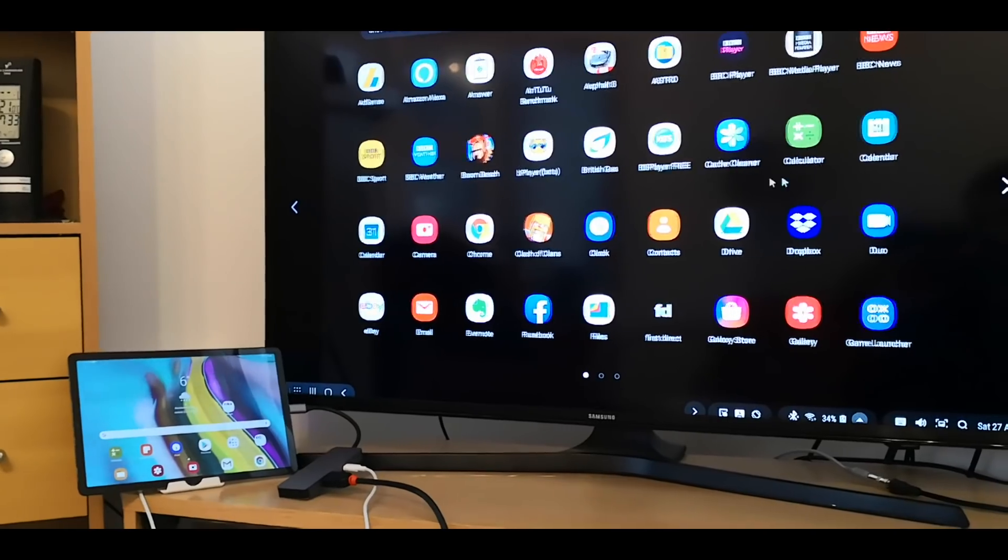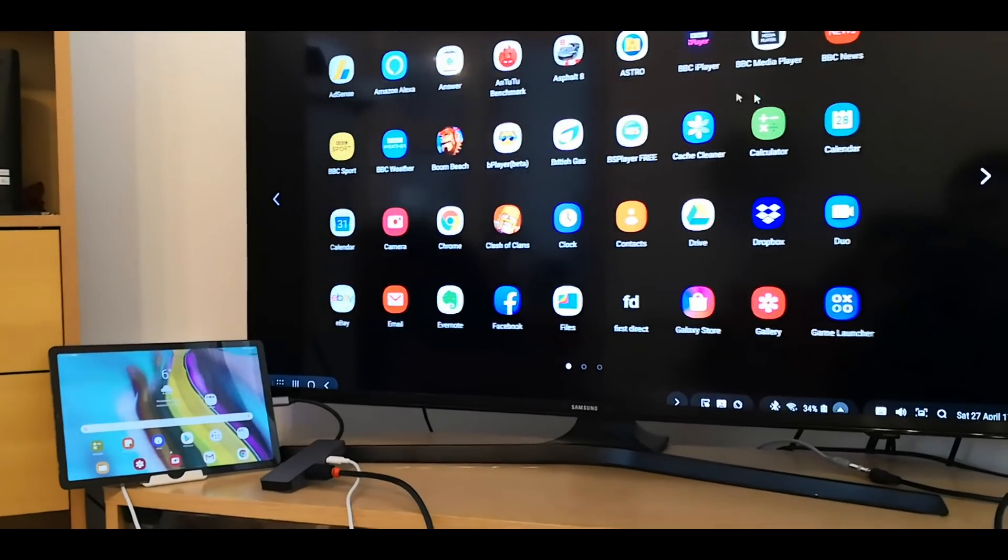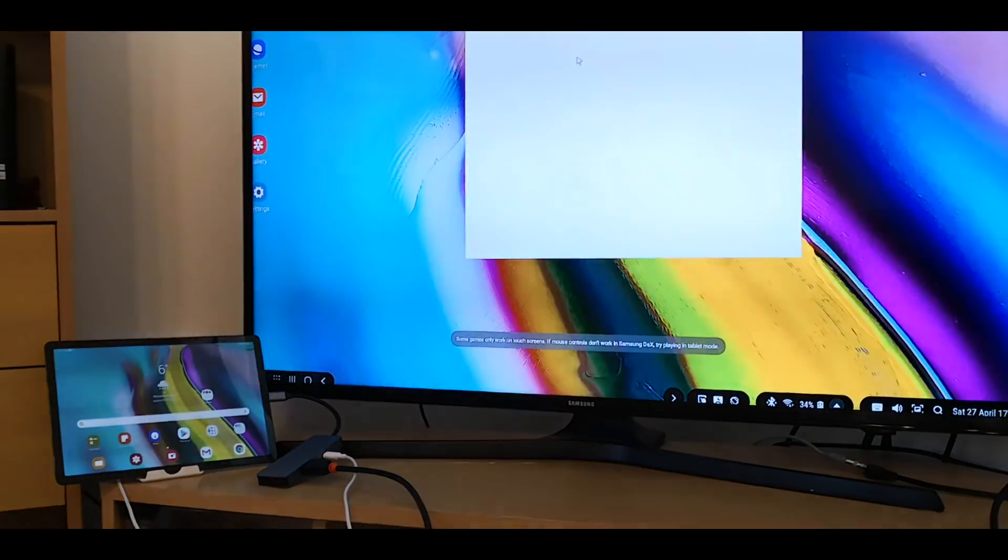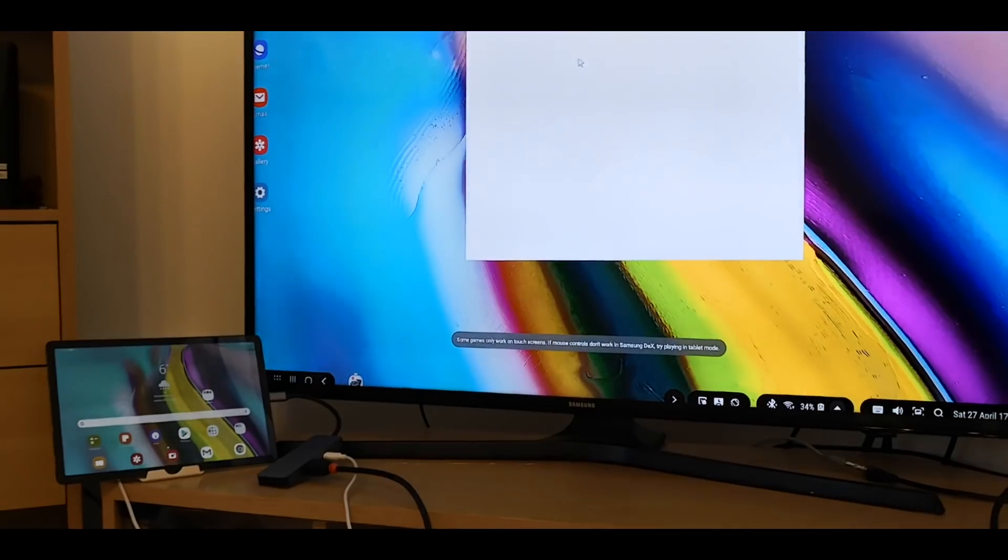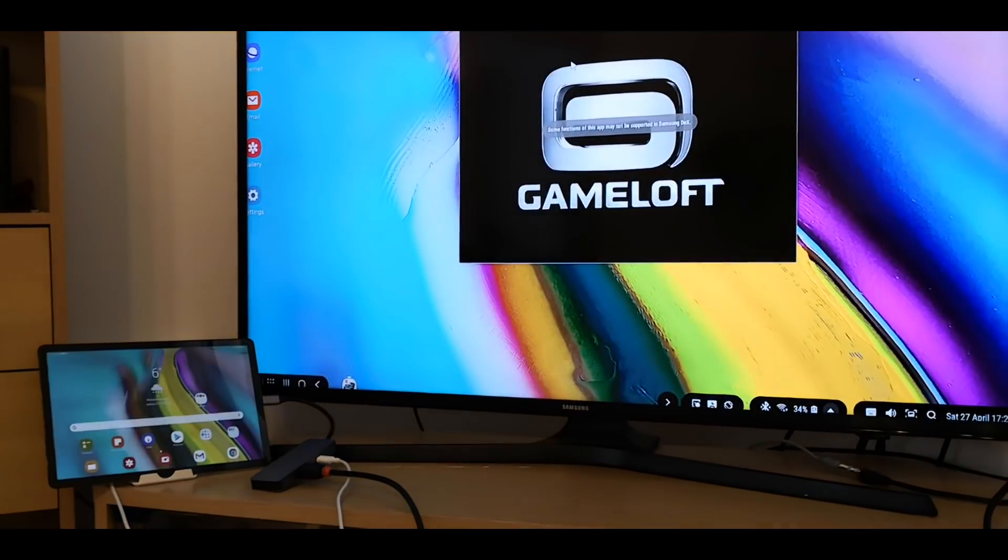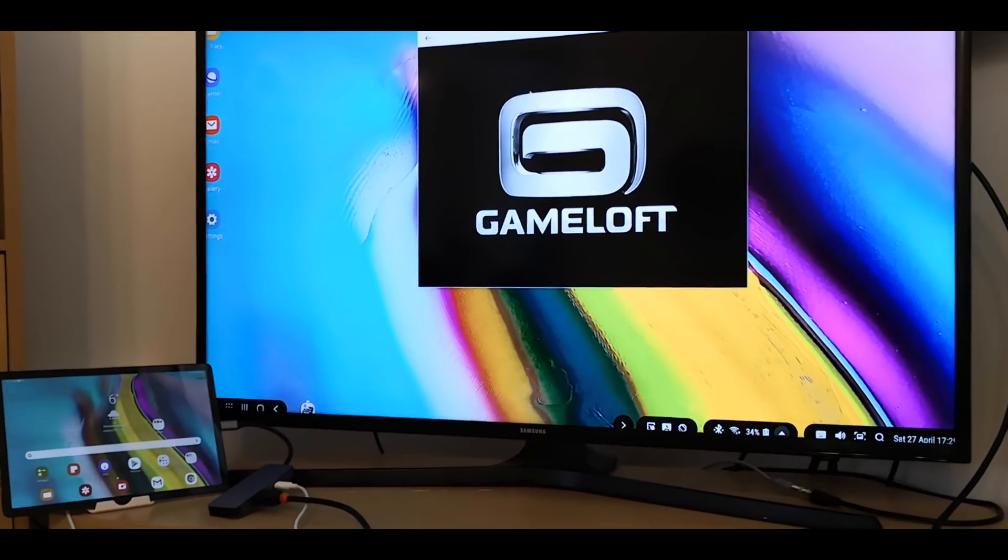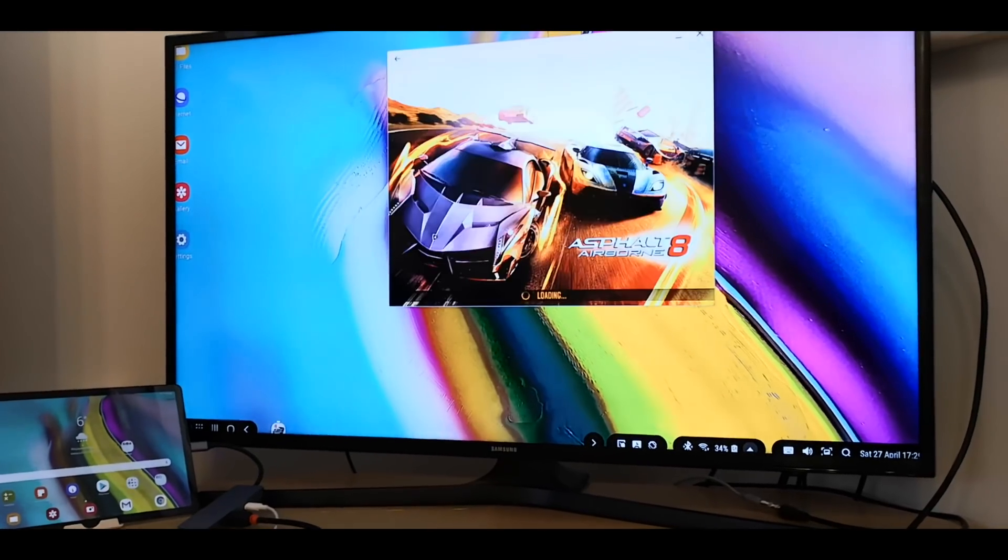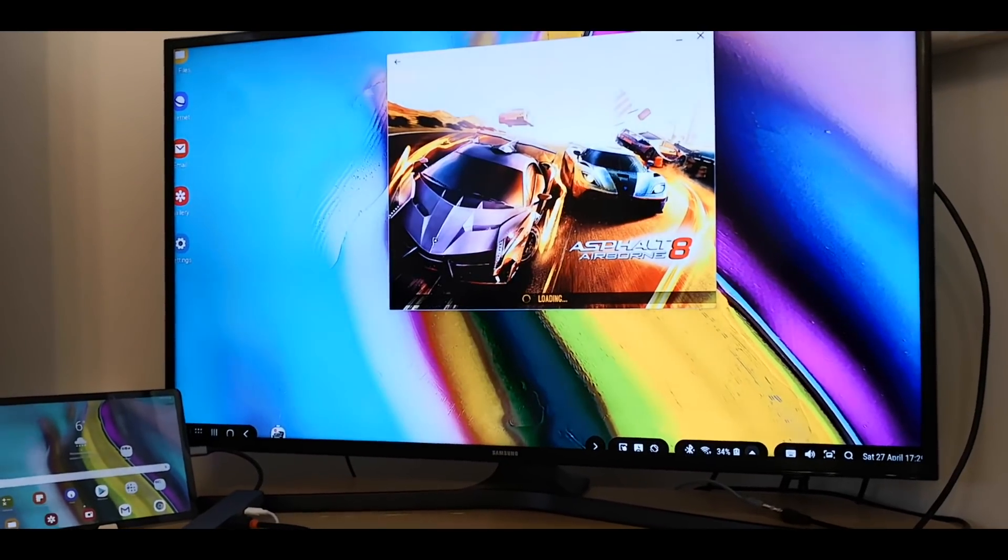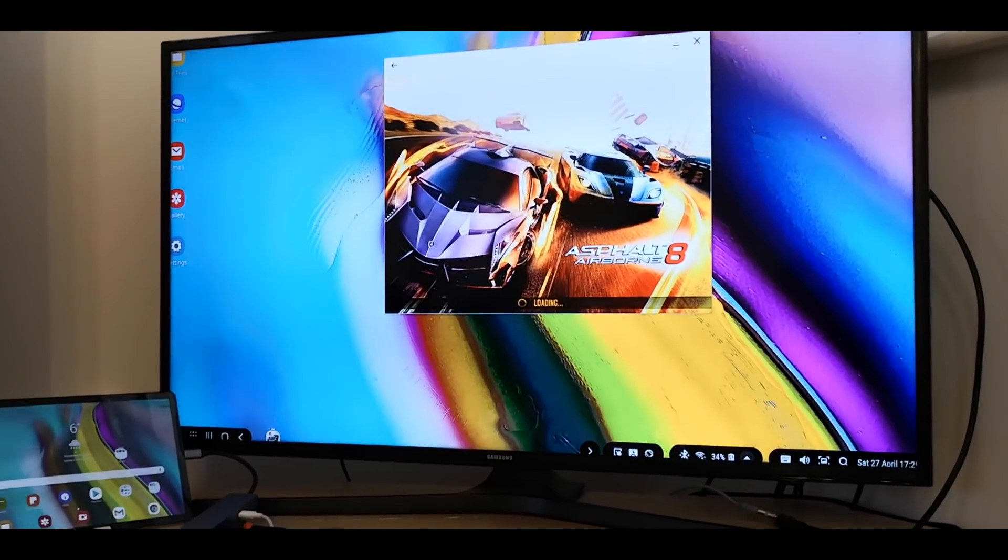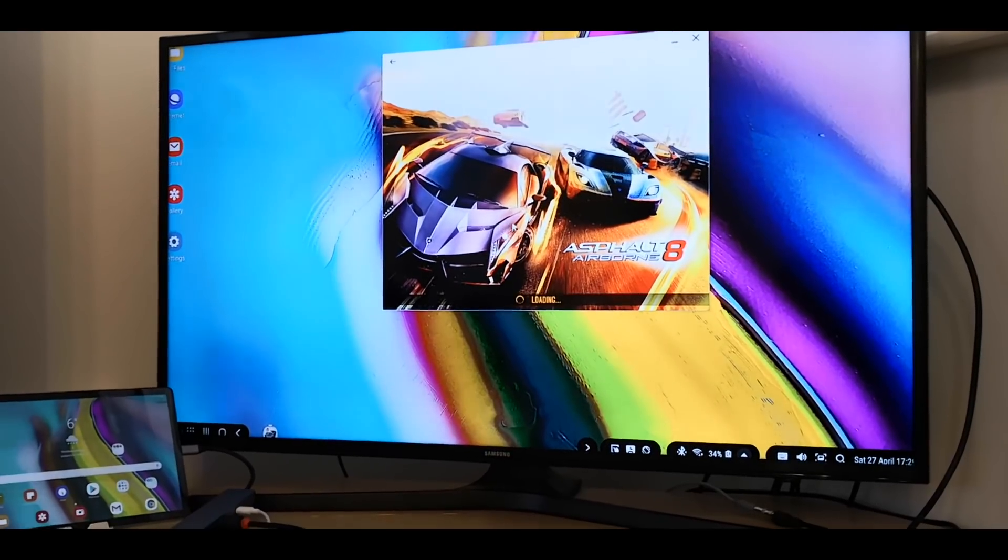So let's try Asphalt 8. Asphalt 8 will work, although using a mouse it won't help.